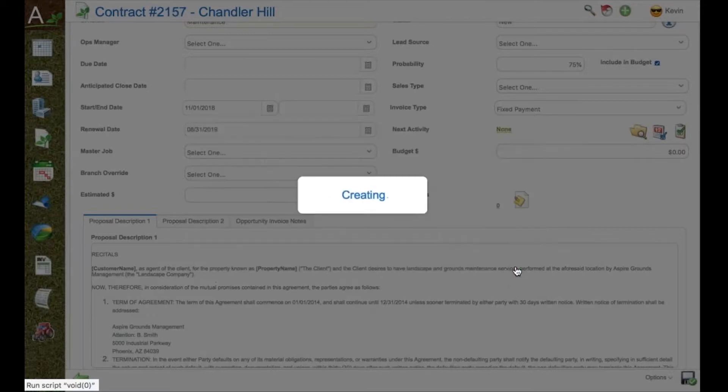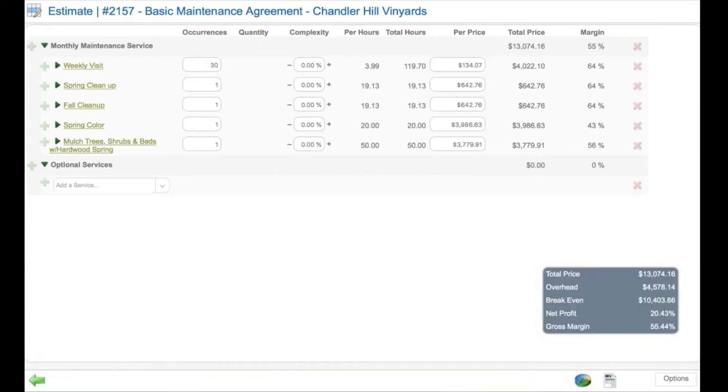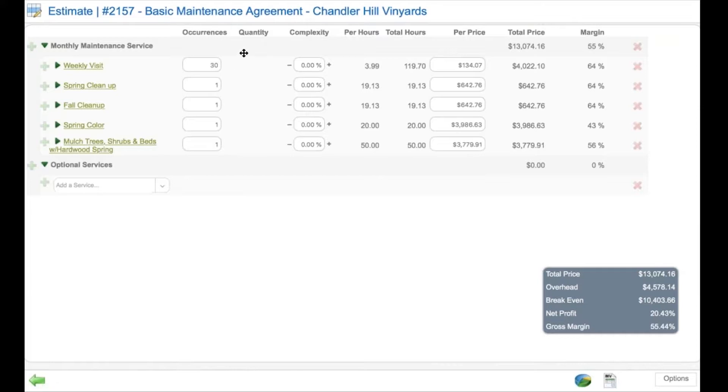The estimator then begins the process by pulling up the template. This is a very simple, basic maintenance agreement template that promises 30 weekly visits,